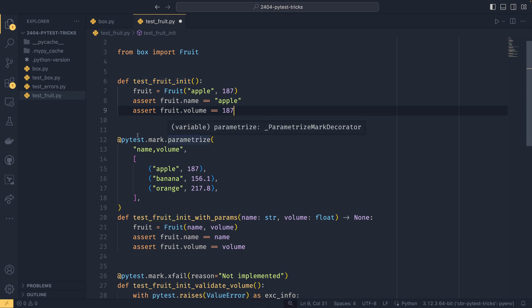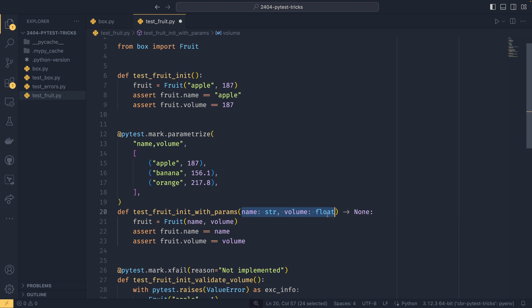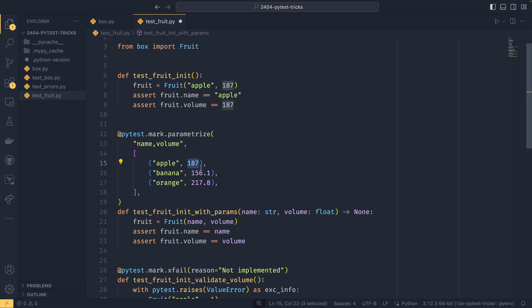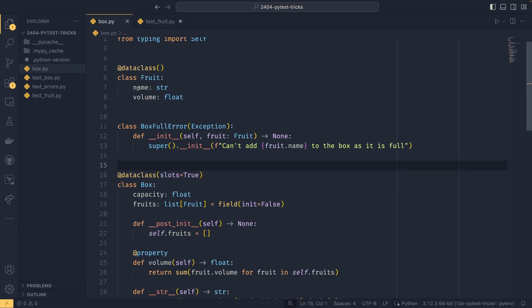And it's an adaptation of the init test up here. So we're using PyTest.mark.parametrize. And then we're setting the parameters that we want to iterate over. So in this case, it's name and volume and a name and volume be passed into the test itself. And then we have a list of all the different combinations. So we have apple and the volume of the fruits are in cubic centimeters, as I could work out on Google. So on apples, it was 187. Bananas, 156.1. Orange is 217.8.